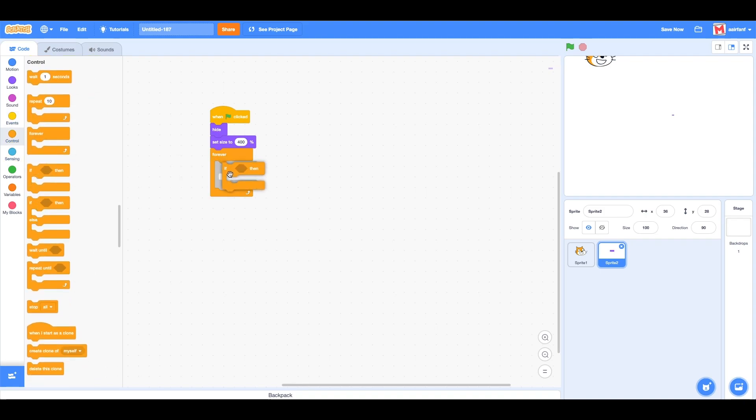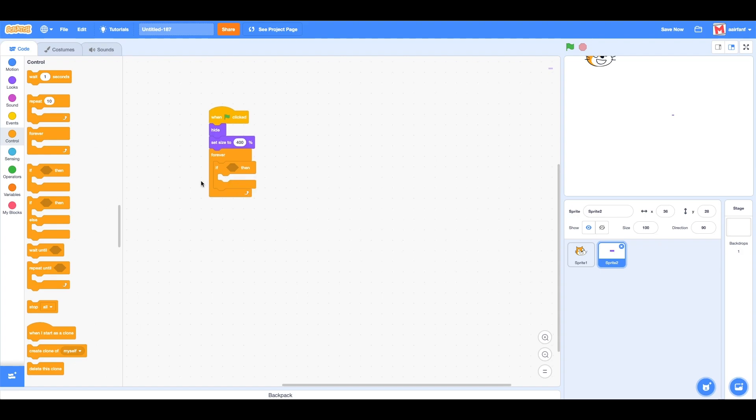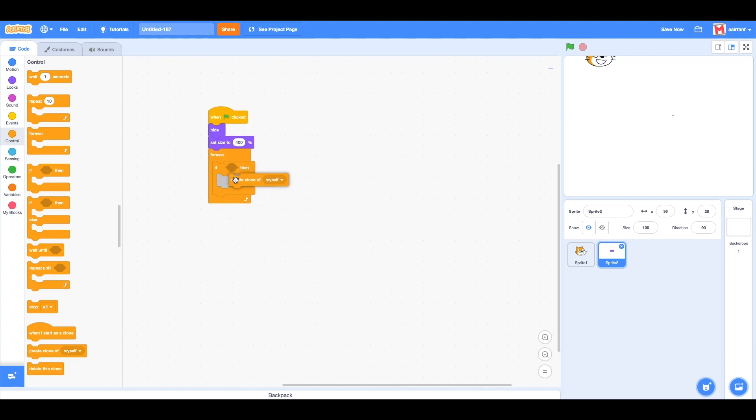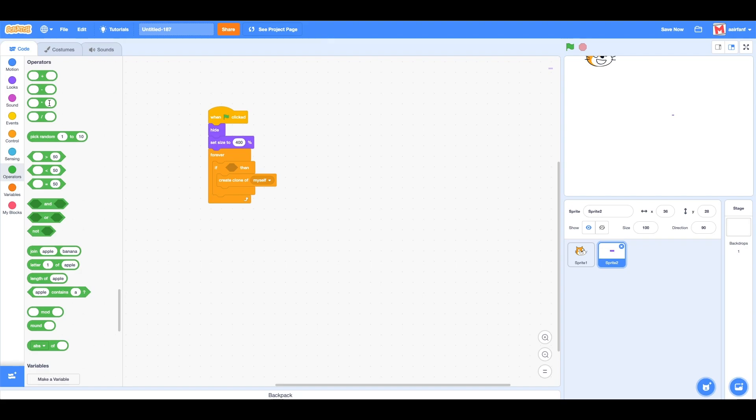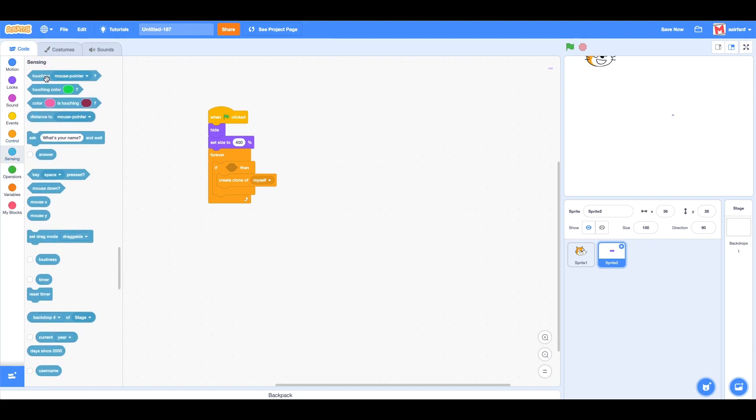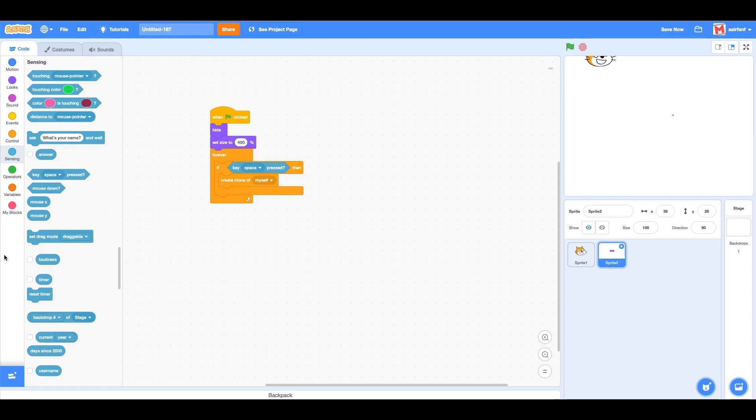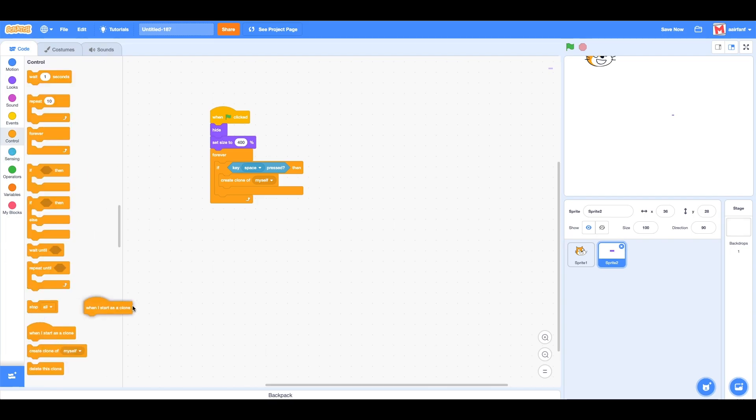Here we have an if statement. We're going to create a clone of myself inside here. In sensing, we're going to drag in 'key space pressed'.